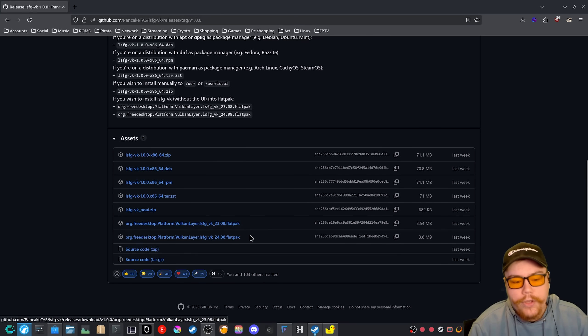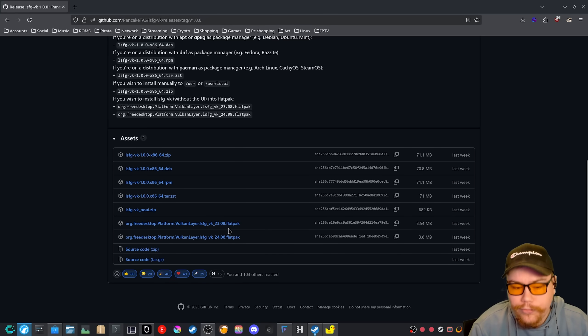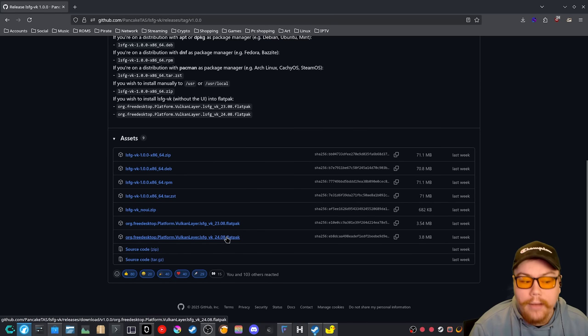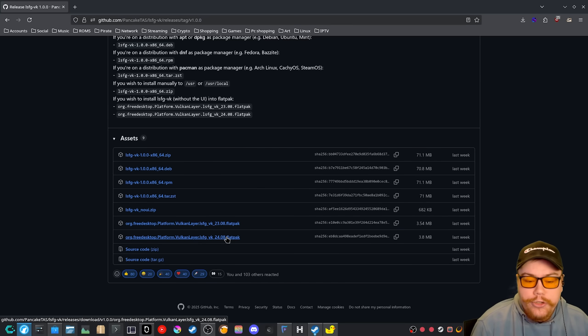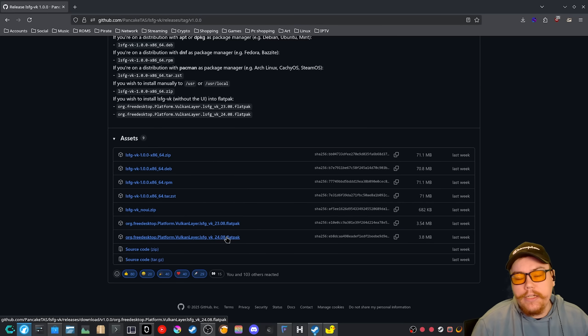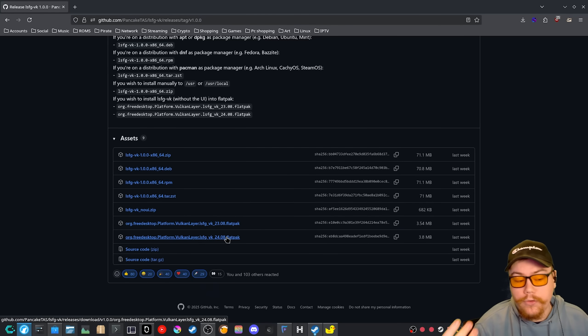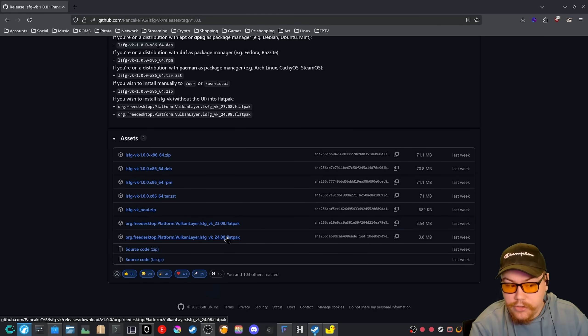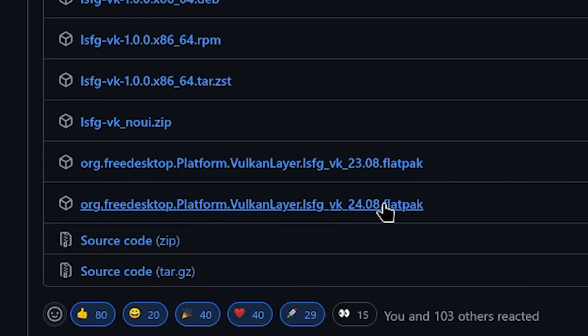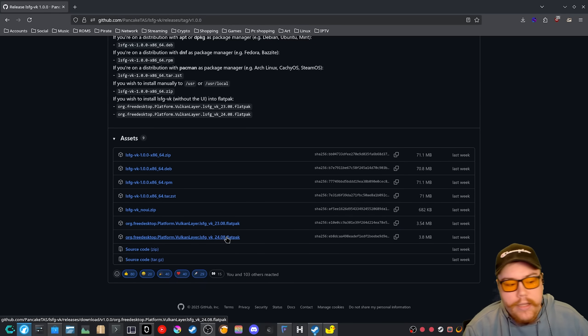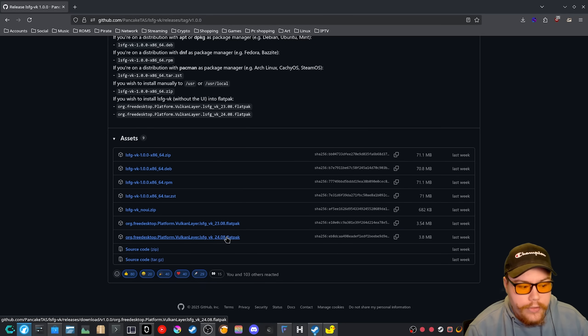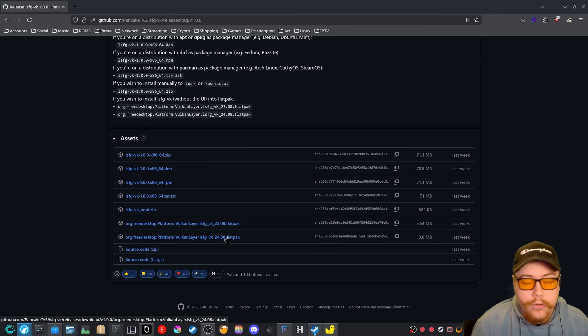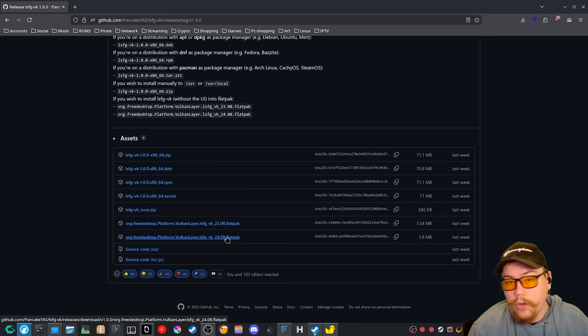Let's say with a flat pack application. And of course, before that you want to grab the flat pack runtime for LSFG, just to make sure that it does get applied properly. I would of course get the latest version, which is 24.08, and then you can easily install it through the GUI store that you have on your desktop environment that you're using on your Linux distro.